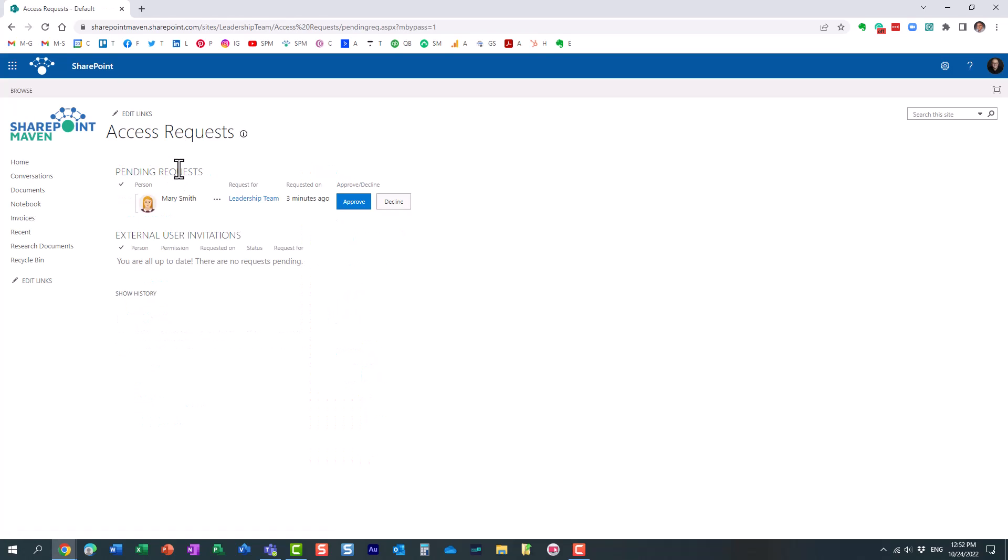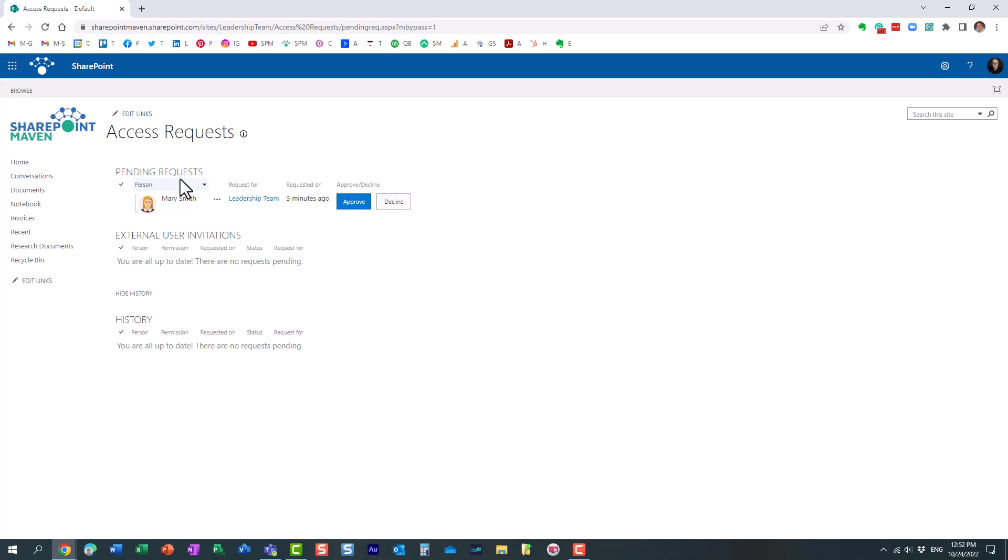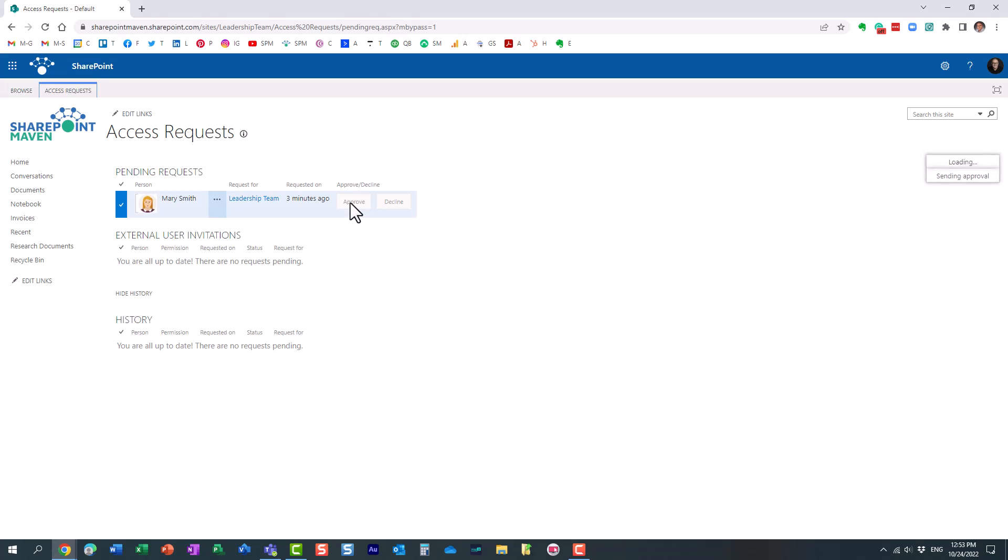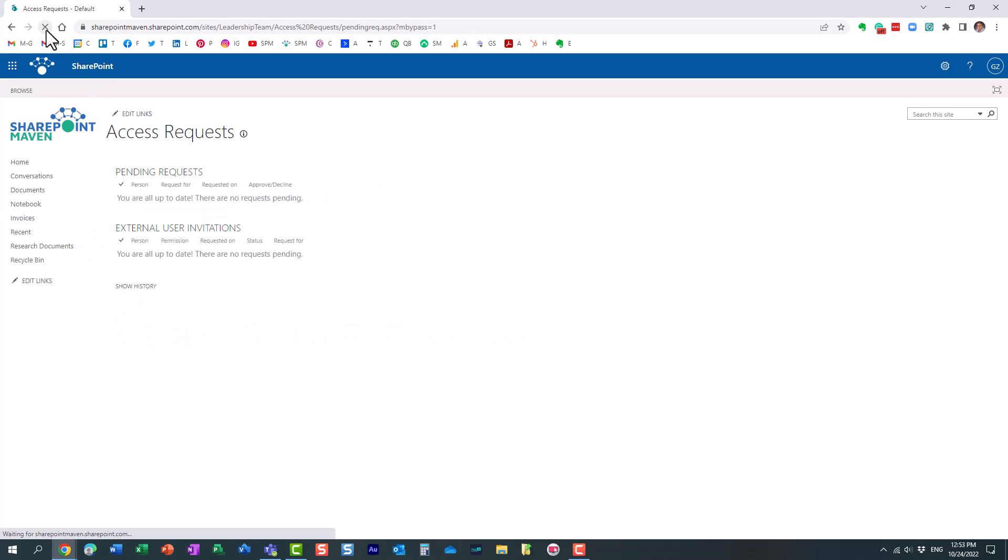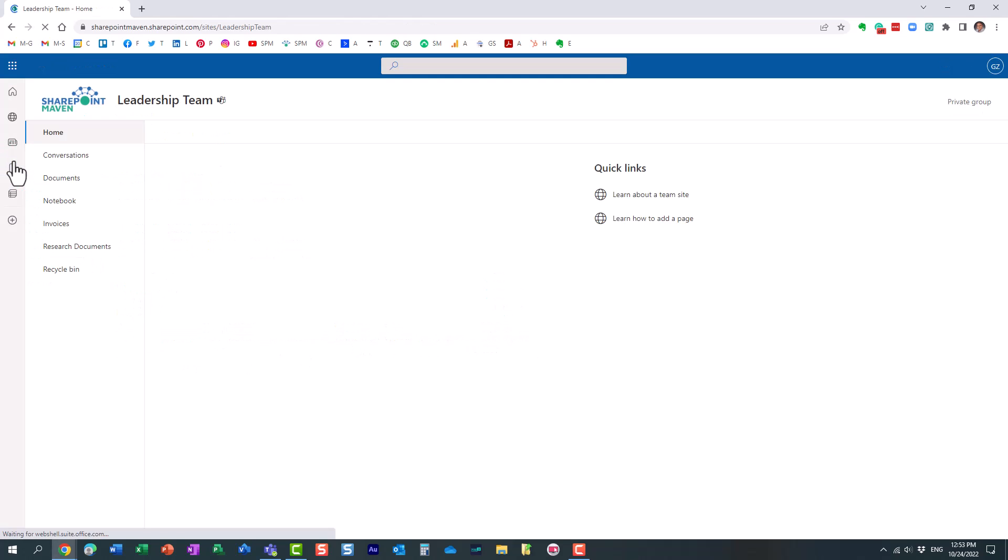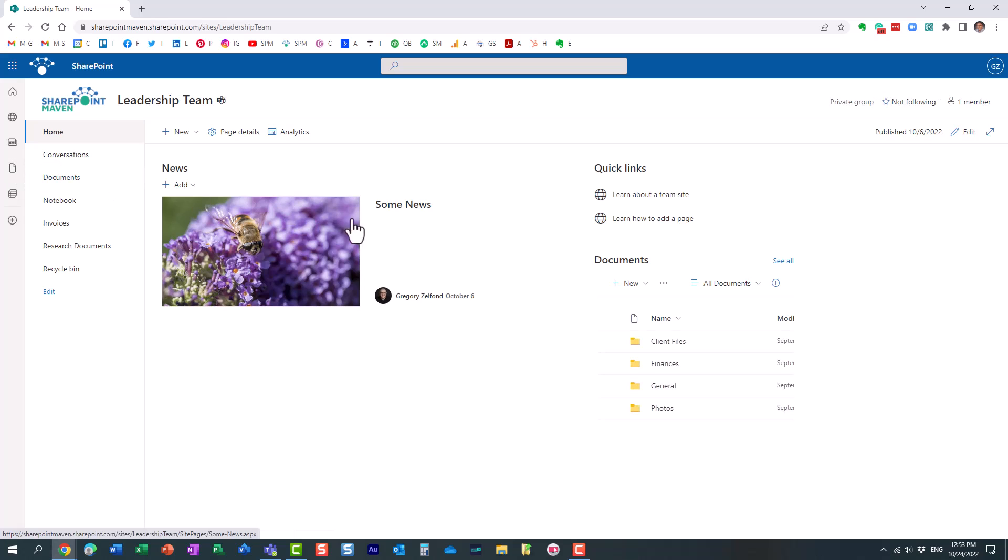And look at this. Essentially, there are a few things here, a few headings. It shows you the pending requests, the external user invitations if you shared your site externally, and then the history. So look, it tells me, hey, Mary is requesting access to this leadership team, and she submitted this request a few minutes ago. So once I approve, let me approve it, because there is another thing I want to show you. So this automatically grants access to Mary to my site, and let me refresh my screen. She should appear on the history now, because I already took care of that request. Just like that, you see?